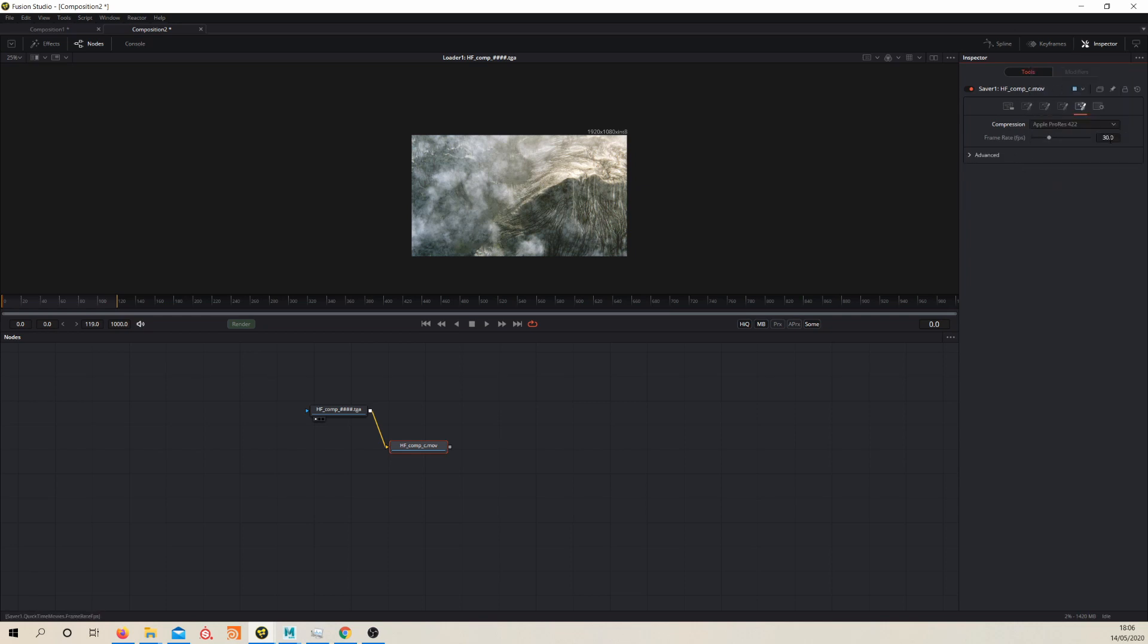Then we can choose our frame rate. In this case, I was preparing this as a 24 frames per second shot. Depending on how this is going to be on your timeline, it's really up to you, but I'm going to go for 24 frames a second.